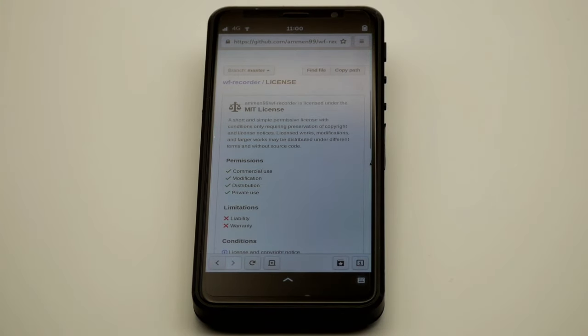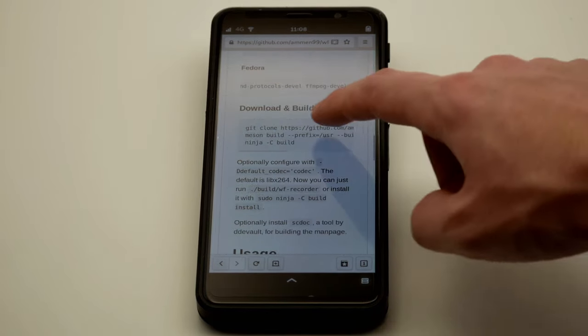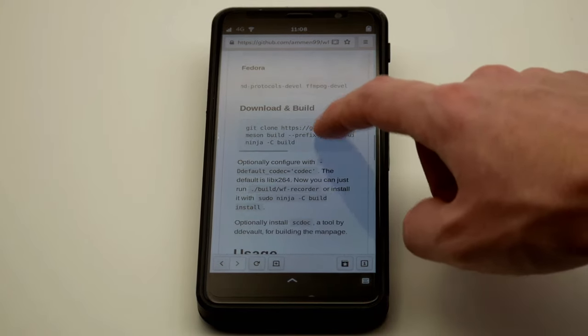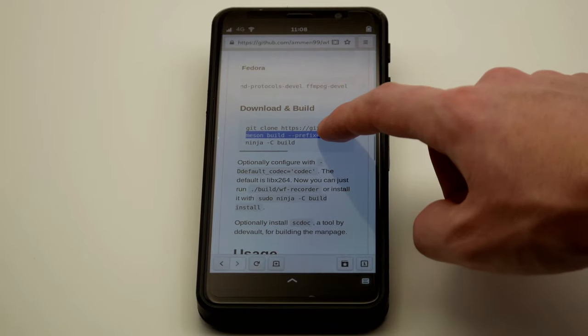Looking at the license file, WF Recorder is free software. Building is not tricky, you just need to copy and paste a few commands into a terminal.